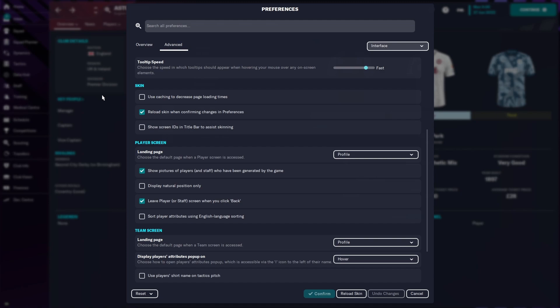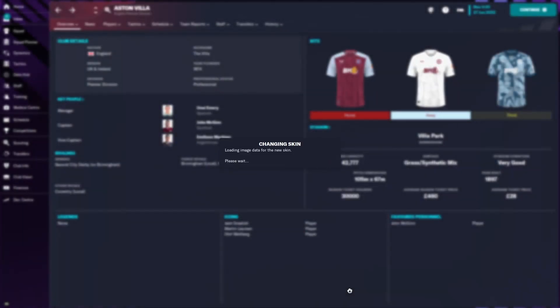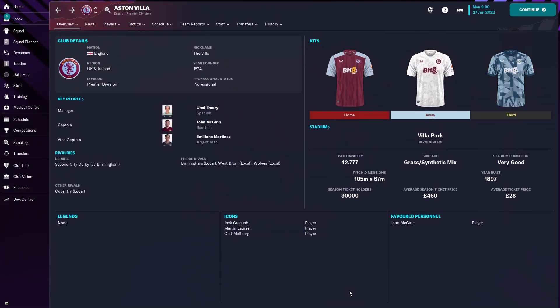Now I already have done this and those are my preferences that are loaded in, so my confirm button at the bottom is currently grayed out. When I press reload skin it will do the same thing as you hit and confirm for the first time when you do this. So hopefully if we go down to reload skin I'll hit that, you will hit confirm. It'll come up with this box saying changing skin, loading image data for the new skin, please wait. Hopefully after about 30 seconds depending on how quick your computer is, you will now see in the top left hand corner we have Aston Villa's brand new club badge to go along with their brand new kits for the 23-24 season and they will now be showing up in FM24 on the day of release when you install the game.